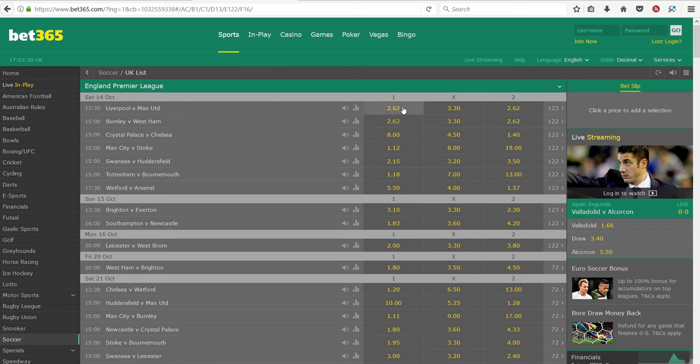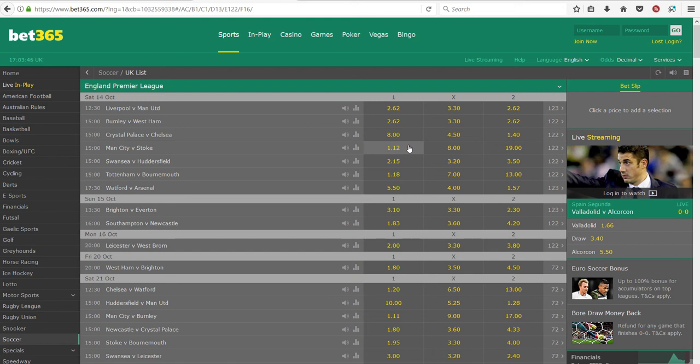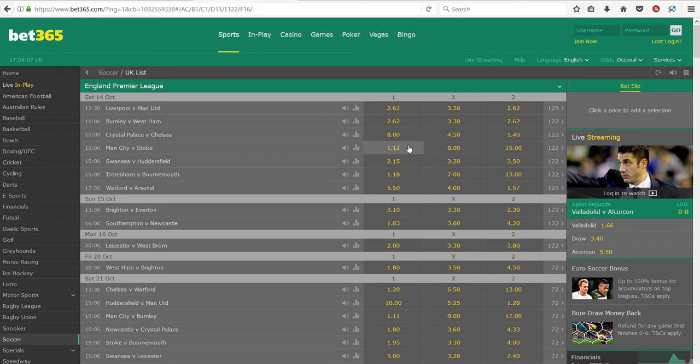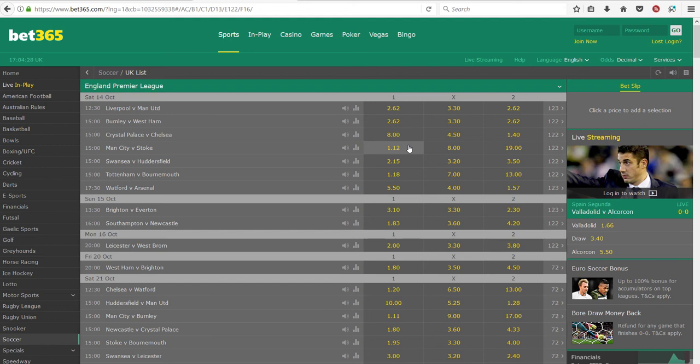If the odds are wrong - if the odds for Man City to win at home were evens, so double your money, 2.0 - then money would rush in. Because people would say the probability, whatever model you use, would suggest that Man City are very likely to win. If Bet365 were offering double your money, money would surge in and people would be happy to take that bet. So the odds fall and fall until there's equilibrium, there's a balance between buyers and sellers.